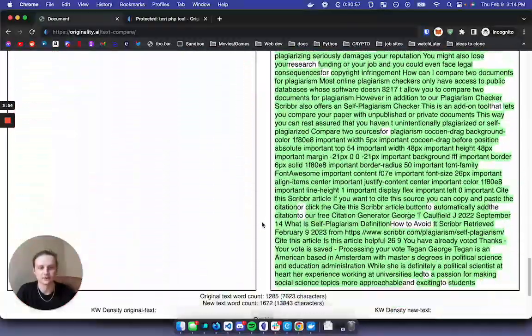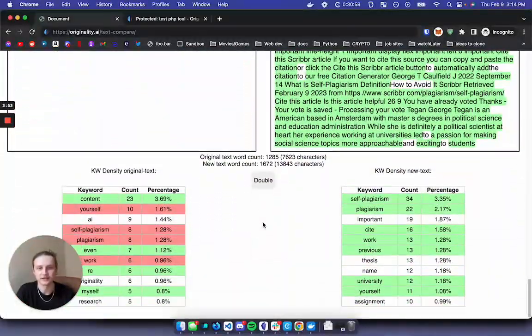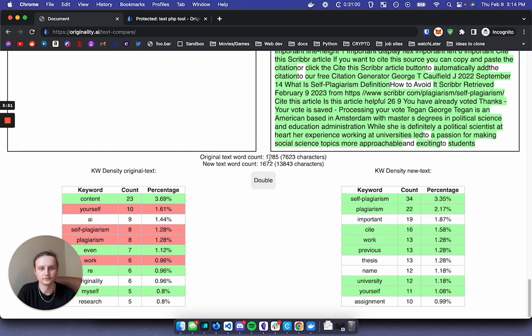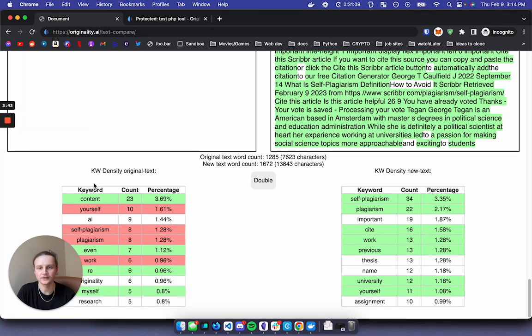So if we scroll all the way down to the bottom here, we can see the original text word count and the character count. And we can also see the keyword density for the original text and the new text.